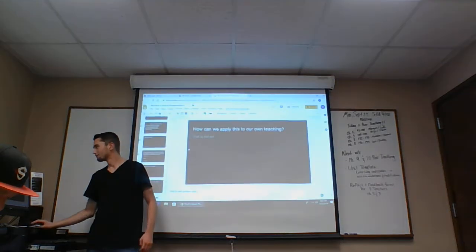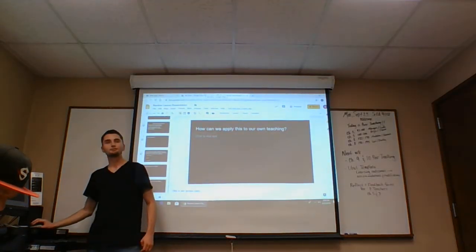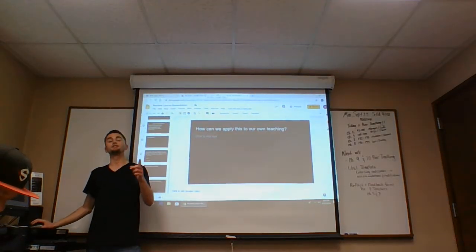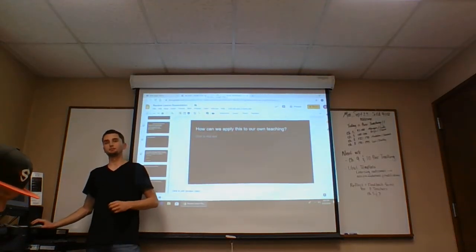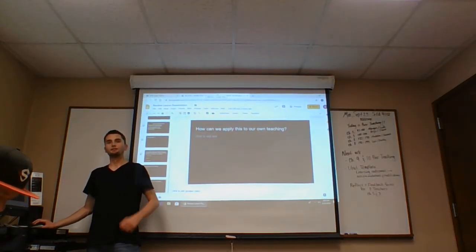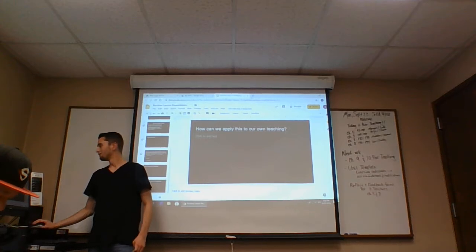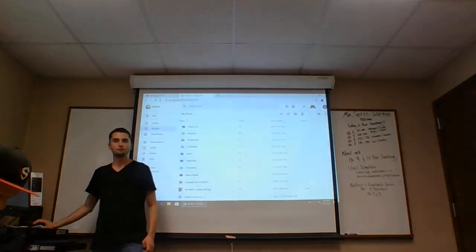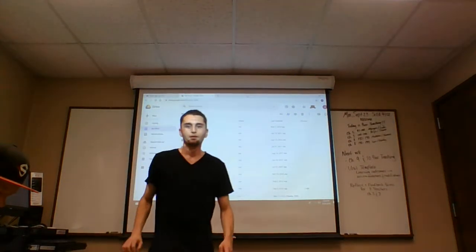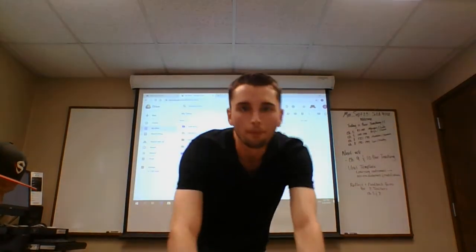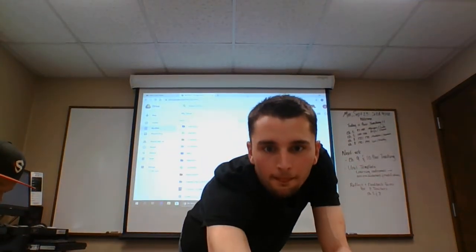Was that discovery learning? That was discovery learning. All right.